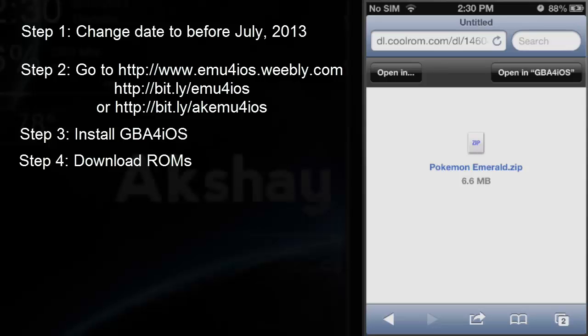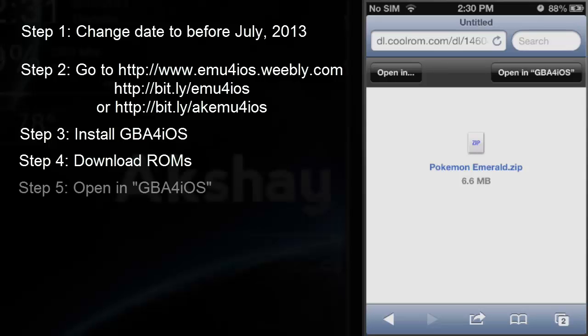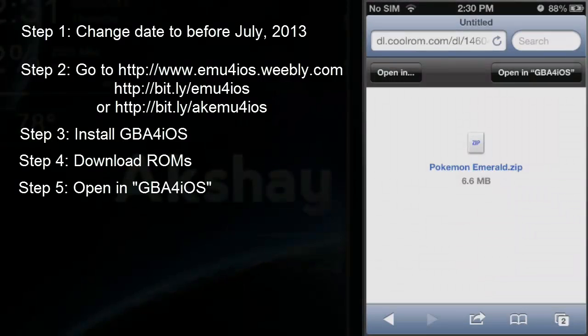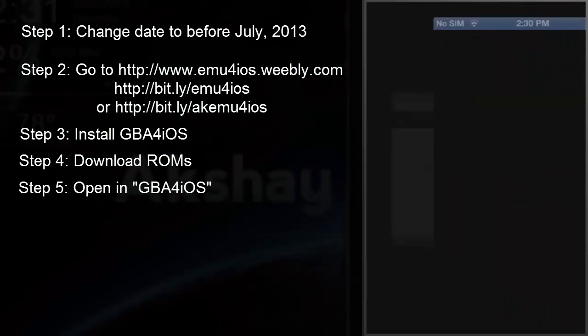Now what you want to do is click Open in GBA for iOS in the top right corner. If you don't see that, click Open In in the top left corner and you can open it in other apps that you have. So open in GBA for iOS.